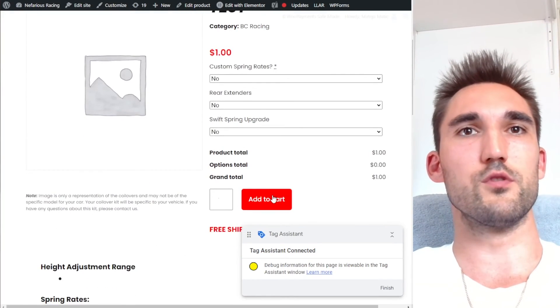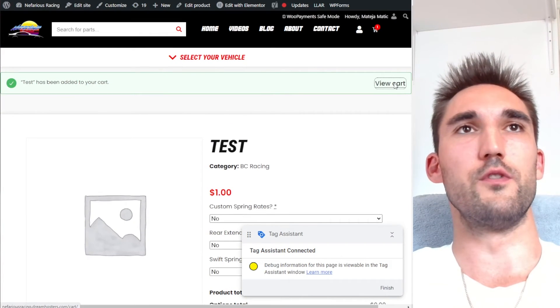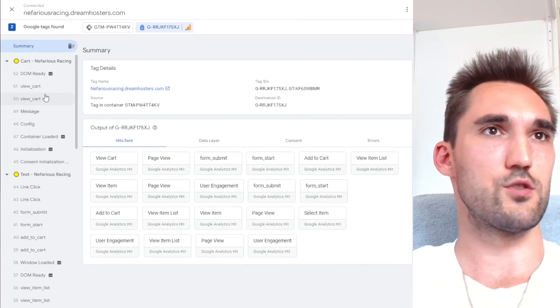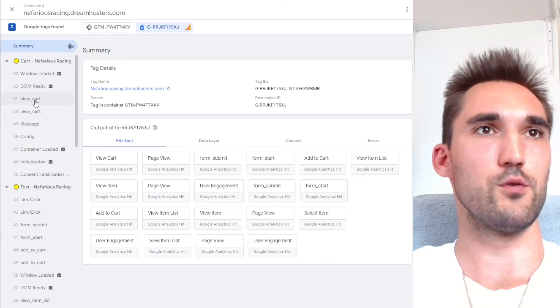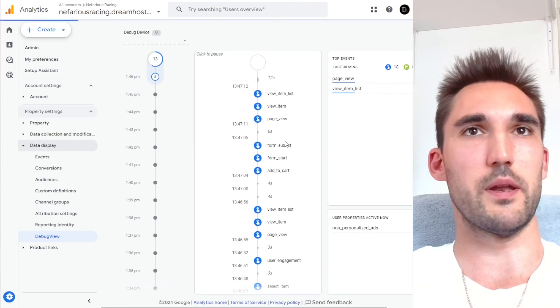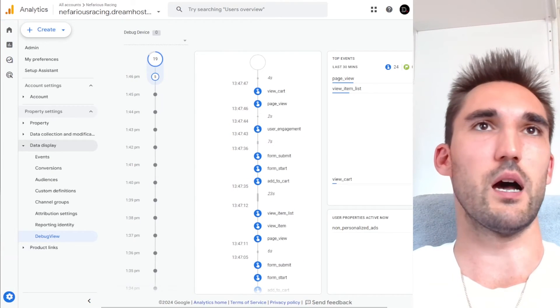So now what we'll do is we'll go to, whoops, we'll go view cart. And now that will pop up as an event. Okay. So that should show up here now, view cart. And it has. And so that should show up in analytics now. And you can see there view cart.